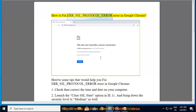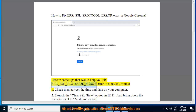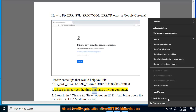How to fix ERR_SSL_PROTOCOL_ERROR in Google Chrome. Here are some tips that would help you fix ERR_SSL_PROTOCOL_ERROR in Google Chrome. One: check and correct the time and date on your computer.